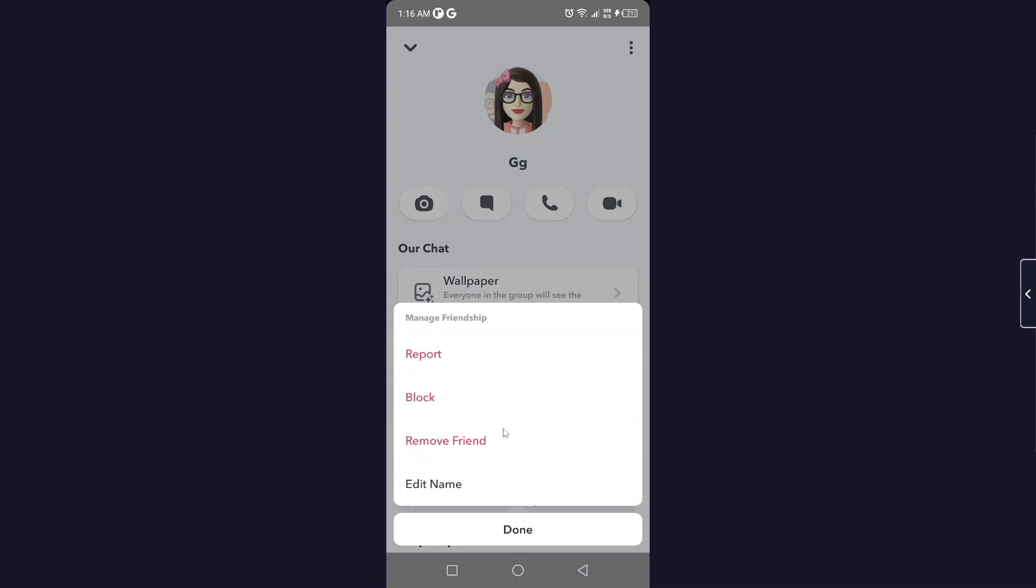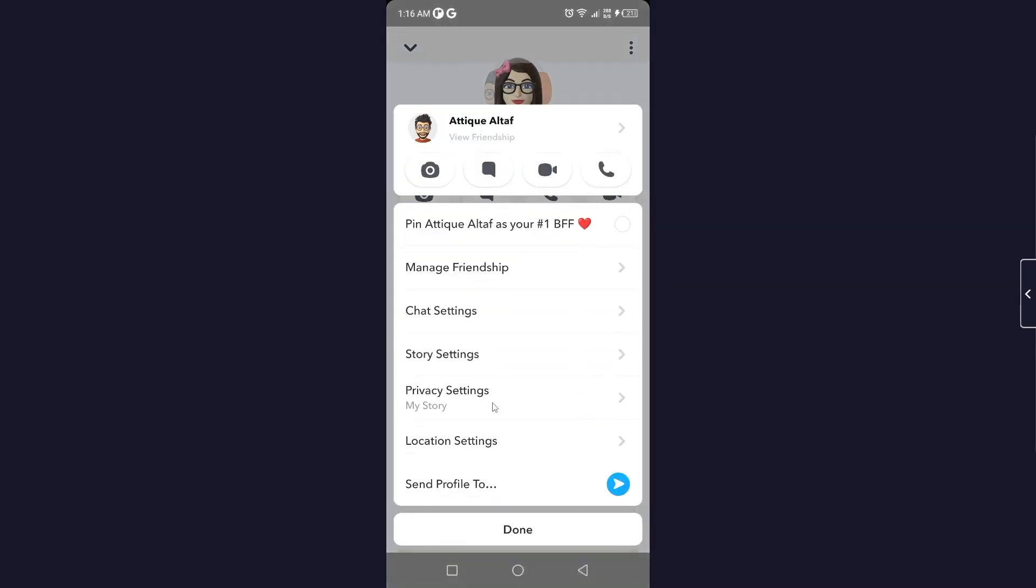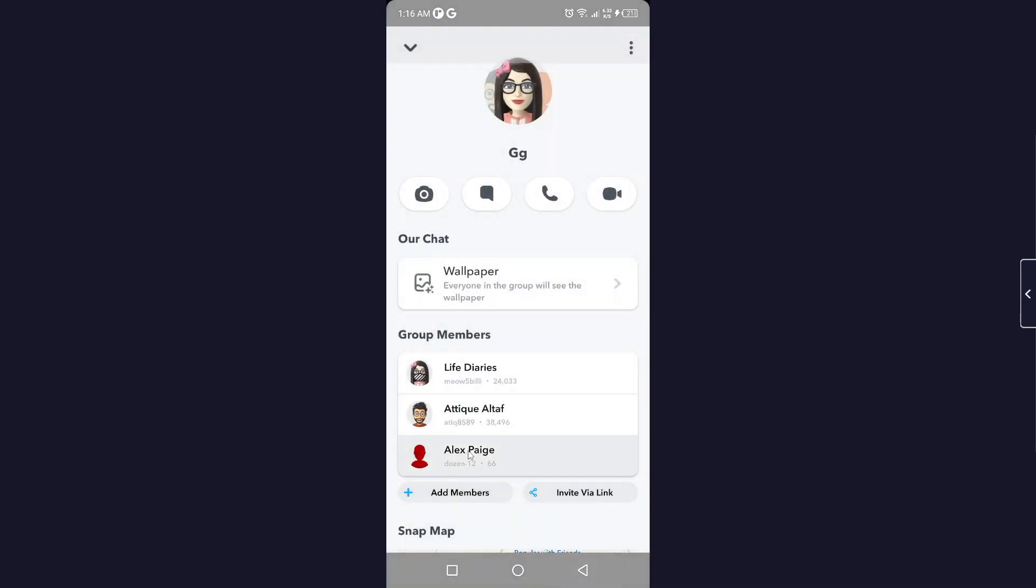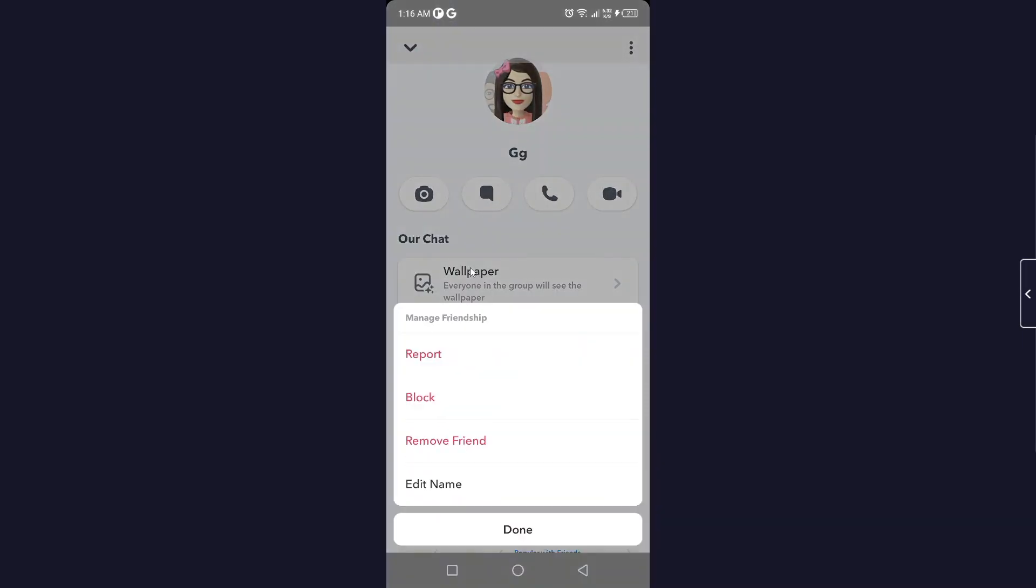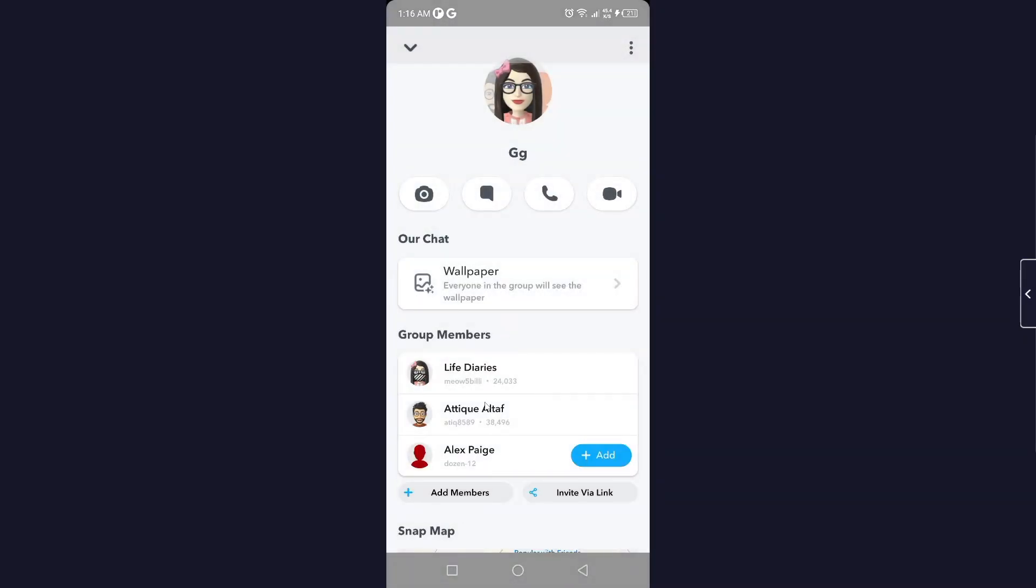Once you remove them, they will be removed from the group. Let me select this one. Click on manage friendship, click on remove friend. Here you can see that once we do that, this person is removed from the group chat.